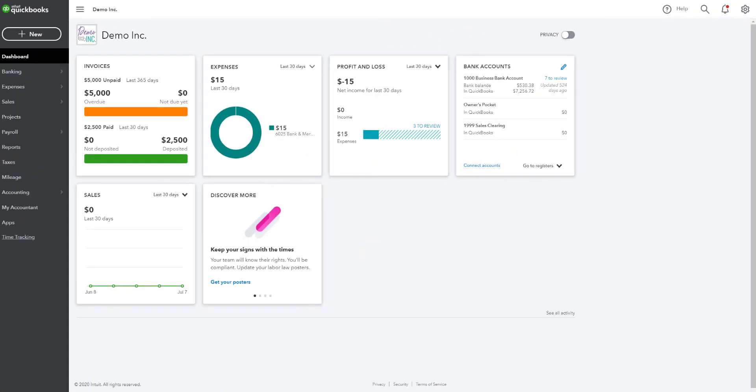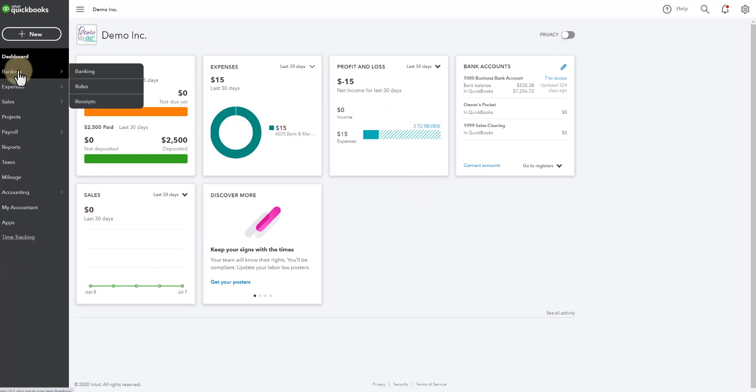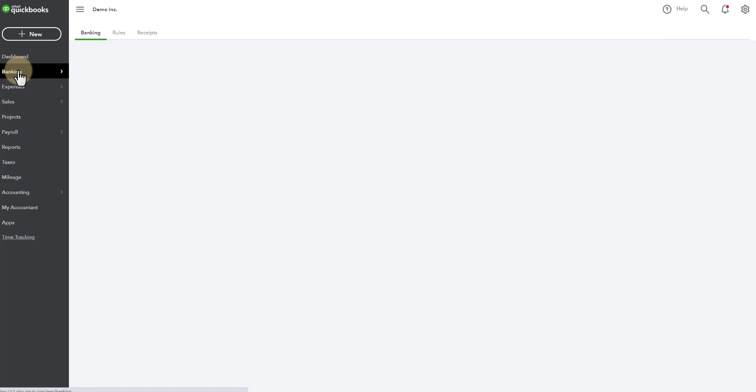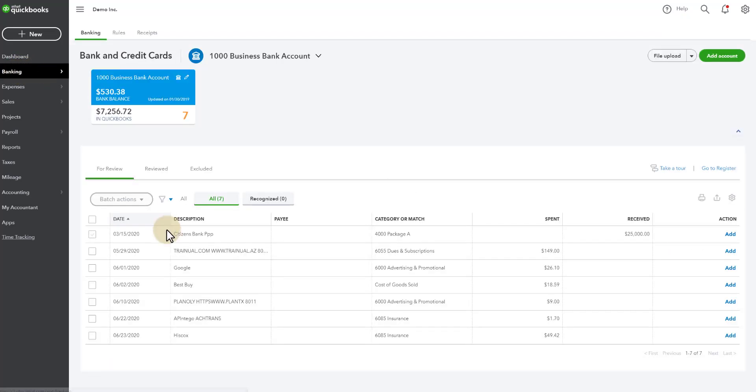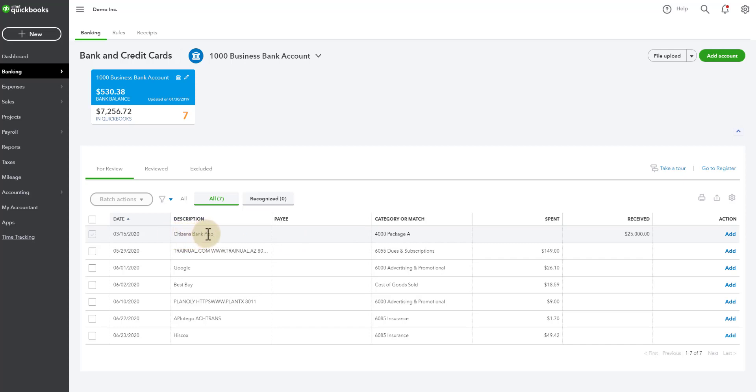Once your PPP loan is approved, you receive a deposit from your bank. So coming into QuickBooks, this is the dashboard. We're going to go to the banking screen where you'll see there's a $25,000 deposit for this demo client and the description came in from the bank as a Citizens Bank PPP loan. Most of the descriptions for the loans are pretty explanatory so you can tell what it is and obviously by the amount you know what the item is.